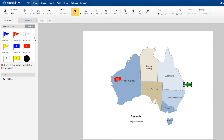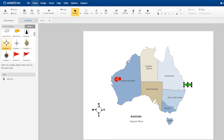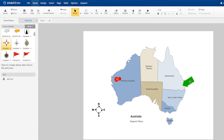Just drag the item you want from the smart panel to the work area. It's easy to resize and adjust these symbols using these black control handles and the rotation control.